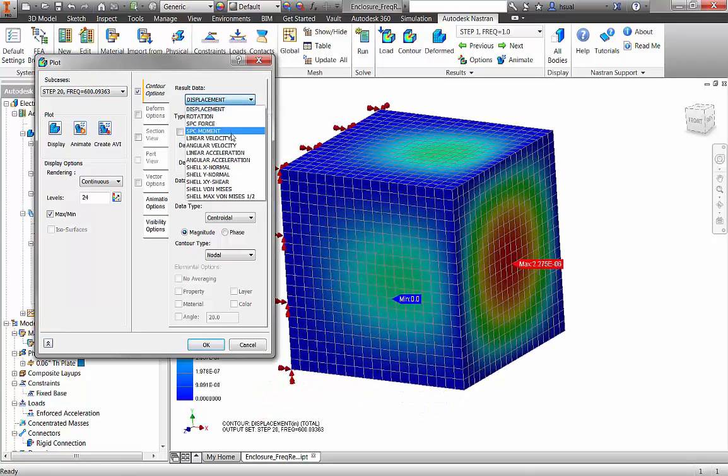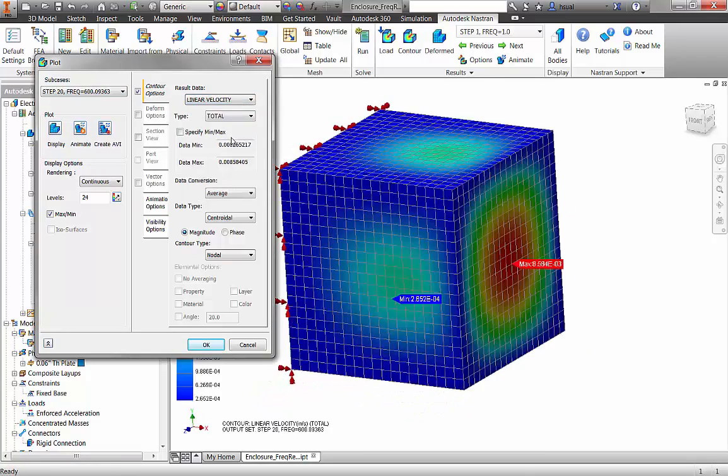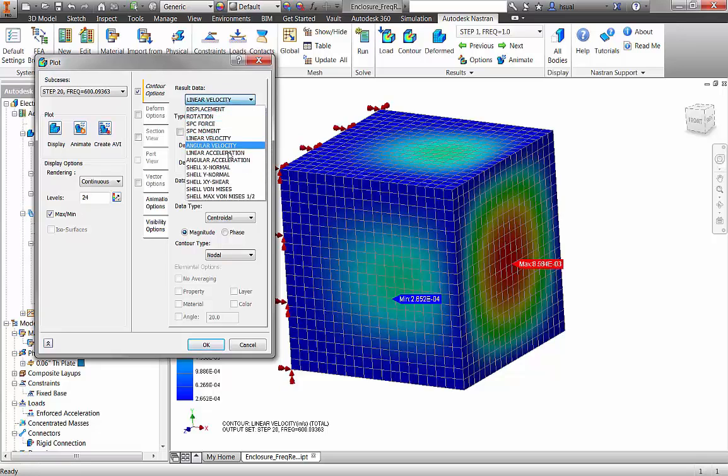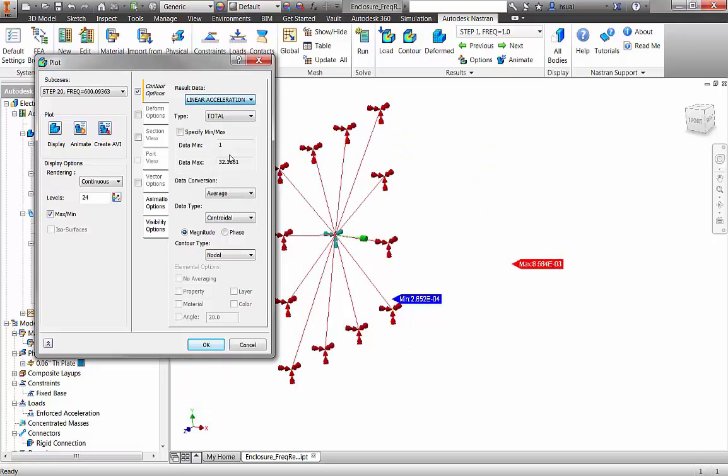From the results, we can see that the back panel is the critical region of the structure, with maximum von Mises stress and acceleration.